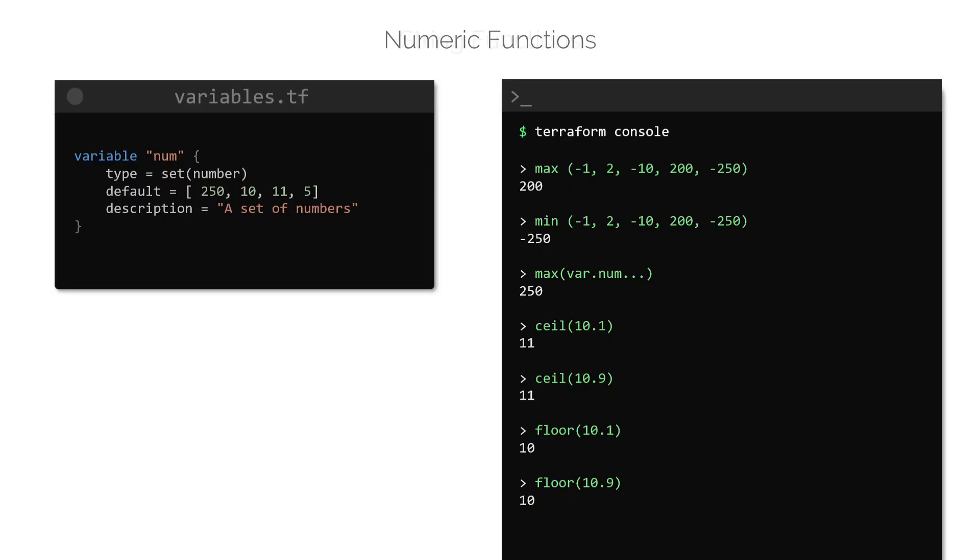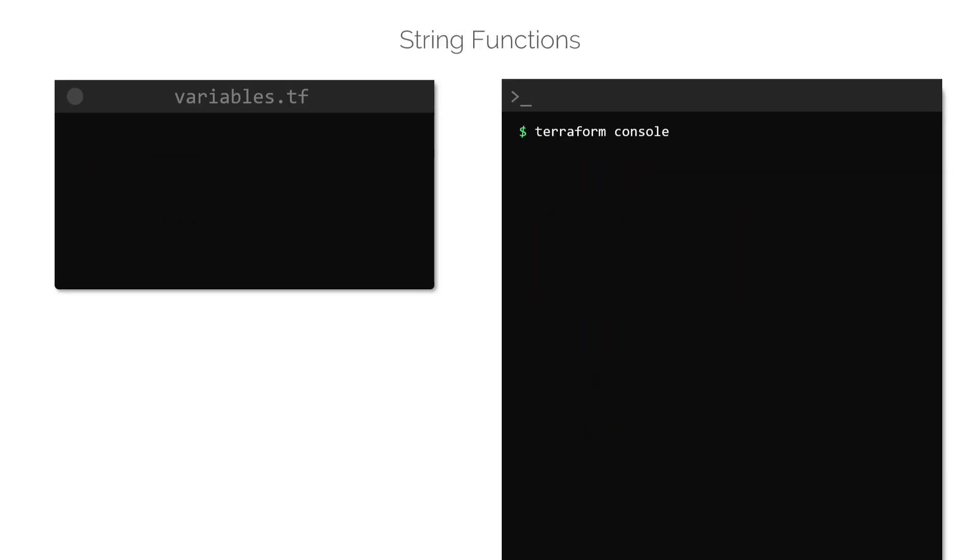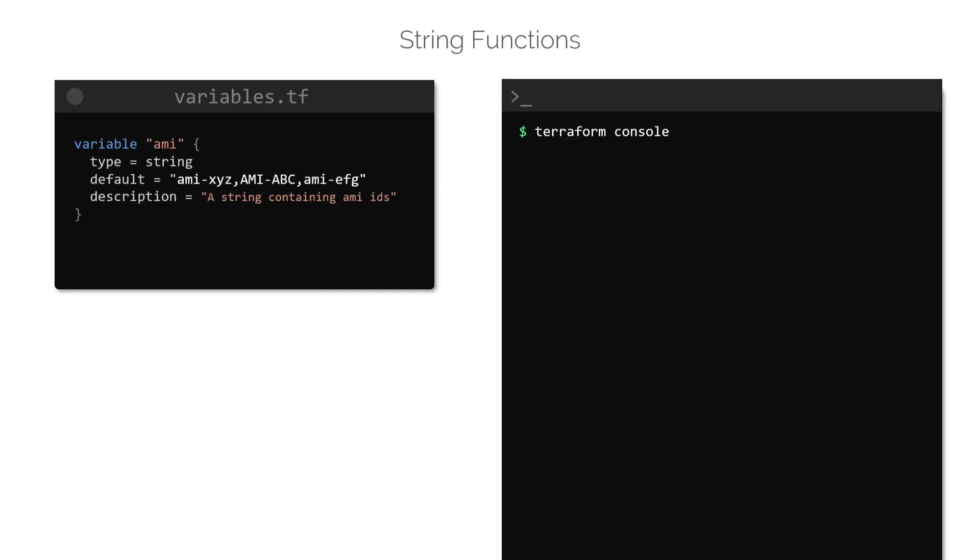Let us now look at some of the string functions. These functions are used to transform or manipulate string type data. The first one that we are going to look at is the split function. This function is used to transform a string to a list of elements by making use of a separator.